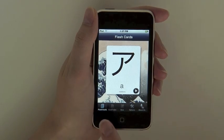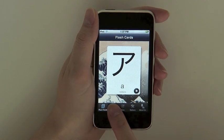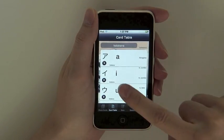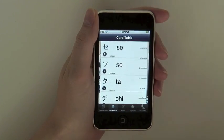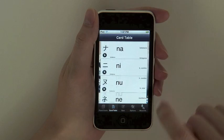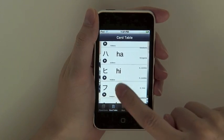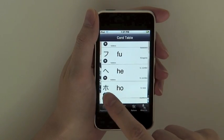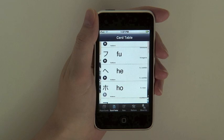If you want to look up a specific character, you can use the card table view, which shows you a list of all the flashcards you are studying. You can then quickly scroll through the card decks to find the character you are looking for and listen to its pronunciation.